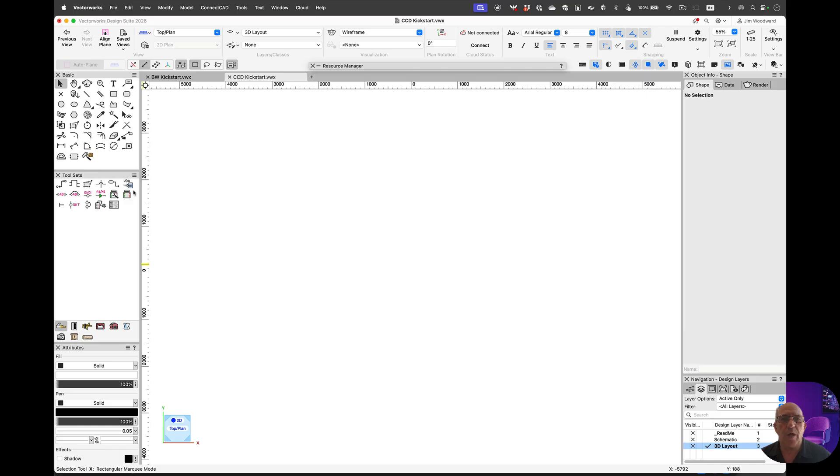Hello, my name is Jim Woodward. I'm with the solutions team here at Vectorworks. In this video I'd like to show you how to get a quick start of creating system documentation with our ConnectCAD plugin for Vectorworks. Let's get started.